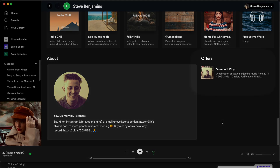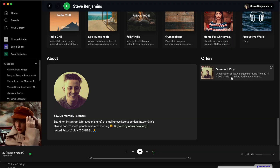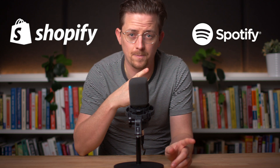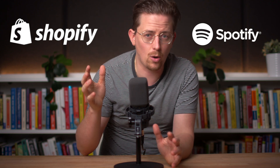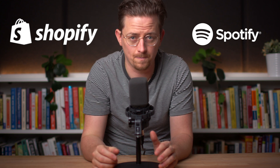I've just started selling merch on Spotify. At the bottom of my artist profile there's a link that listeners can use to buy my record. This is thanks to a new partnership between Shopify and Spotify. In this video I'll show you how to set this up on your artist profile too.